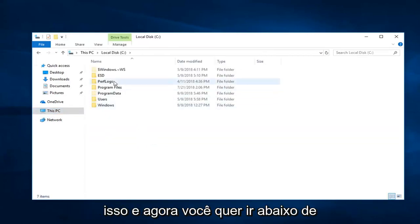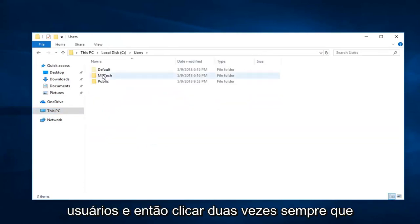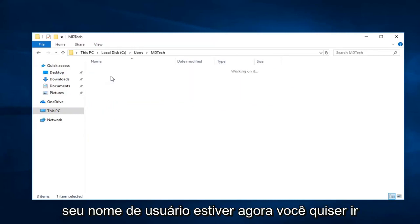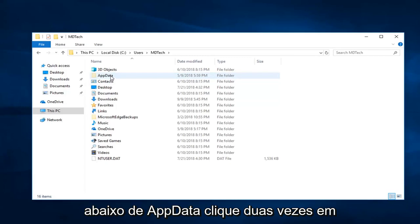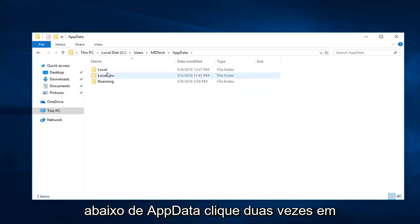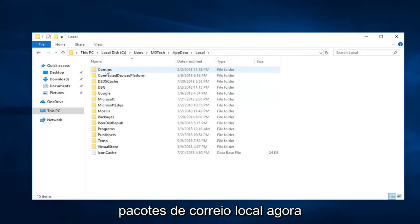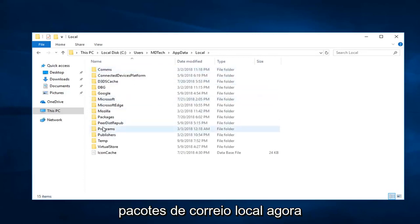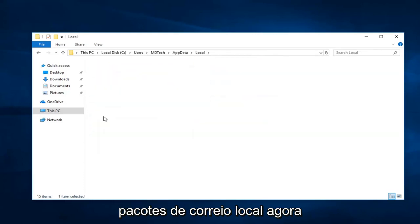Now you want to go underneath Users, and then double click on whatever your user name is. Now you want to go underneath App Data, double click on Local now, and then Packages.